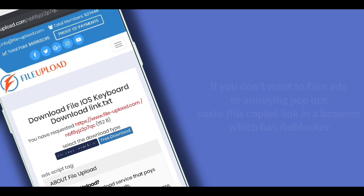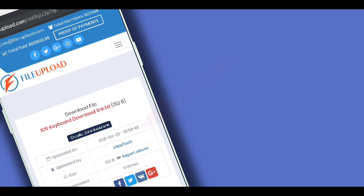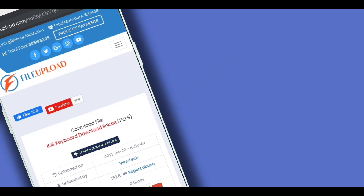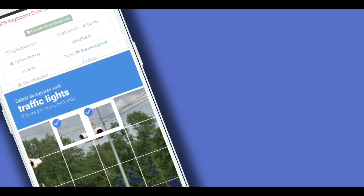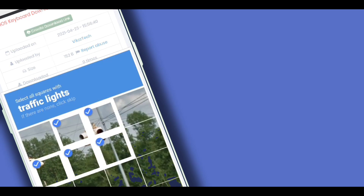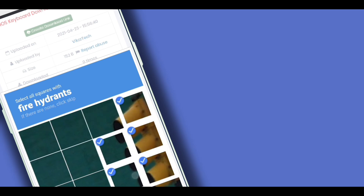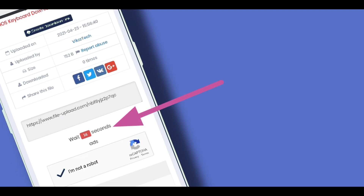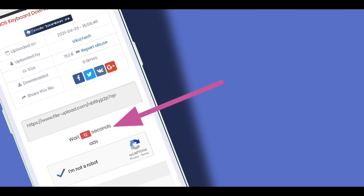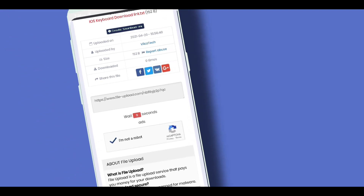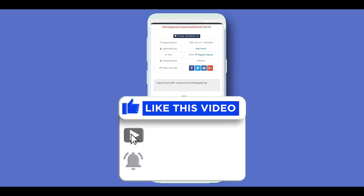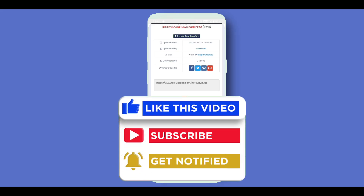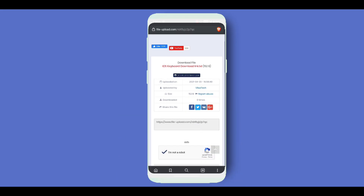After opening the link, click on pre-download, scroll down and verify the captcha. Wait until the timer gets over. After the timer gets over, click on create download link.